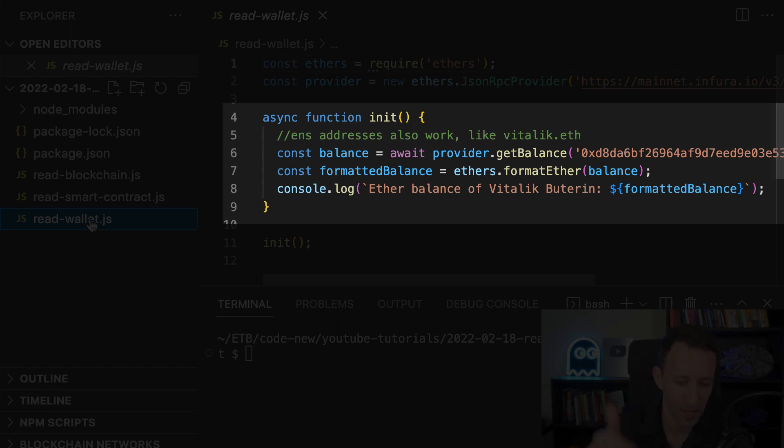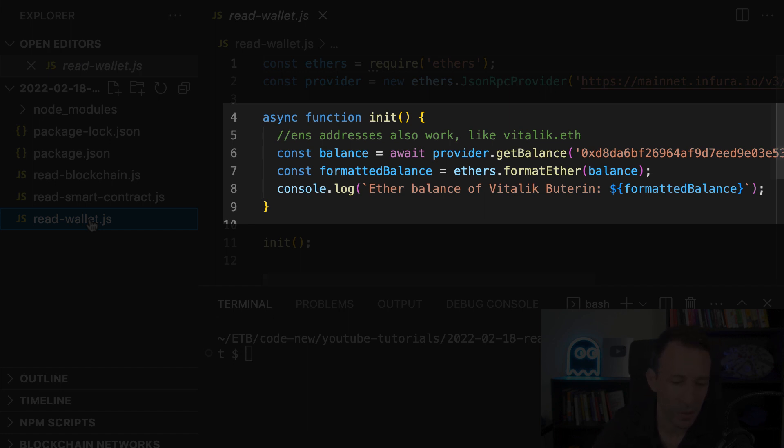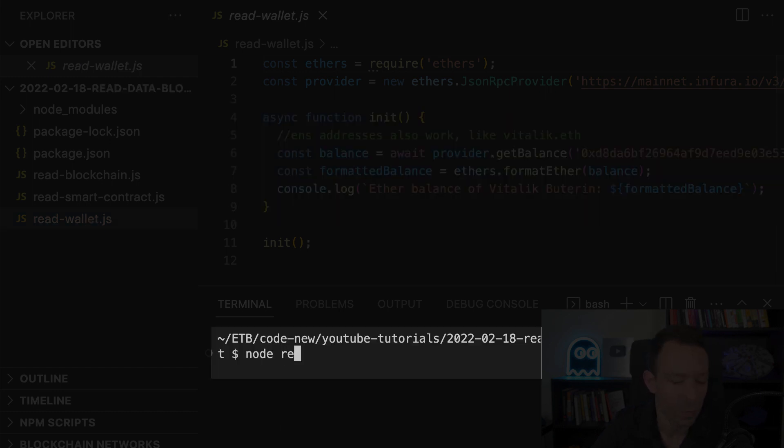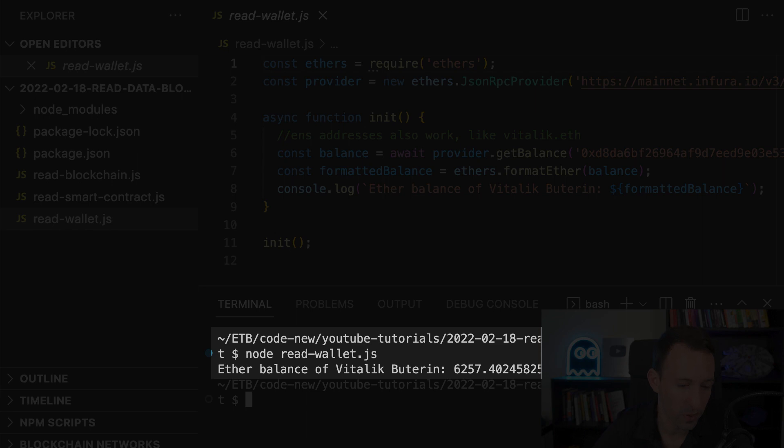So once again this is with ethers v6. If you read the documentation of v5, format ether is under a namespace, so now it's more simple. So we get the results in formatted balance and after we just console log it and we can run the script and we'll see the result.